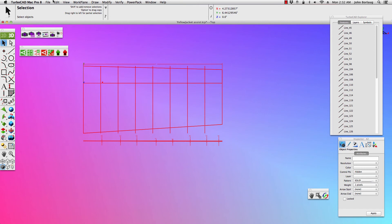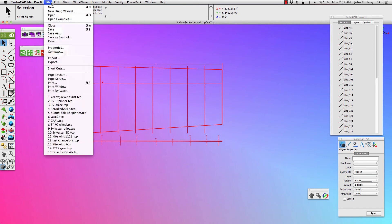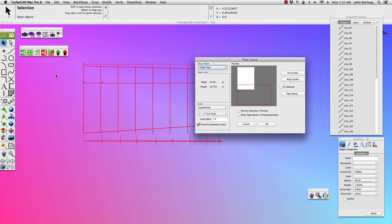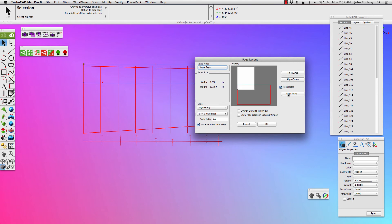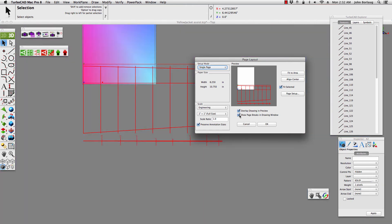So, now we go into file, page layout. And going into our standard 8x11. We'll go fit selected, and overlay drawing in preview. So, there we have that. And then, showing a page break in the drawing window will give us that effect.